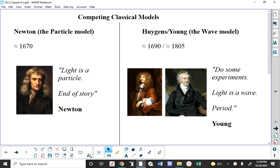The day before yesterday we went through all of the different types of EMR, and you still need to know about all of that. Focusing on yesterday, the idea that light is some form of energy — and we now know there are other forms: infrared radiation, ultraviolet radiation, microwave radiation, X-ray radiation, gamma ray radiation — all of these things are types of energy.